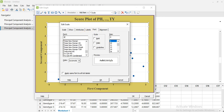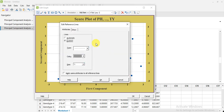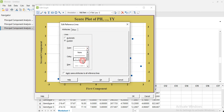Now you can make the axis lines more visible. Click — double-click on that line. If you want to change the style of the line you can do so, and from here you can increase the thickness and change its color to any color you want.